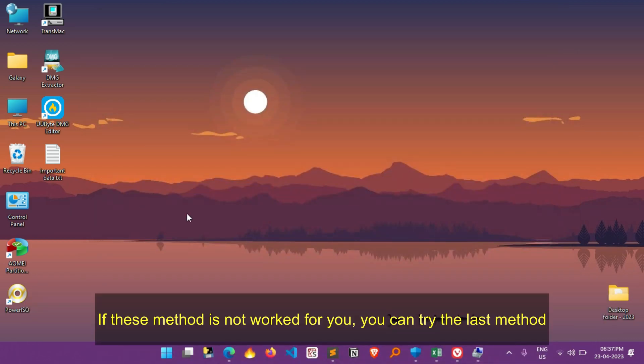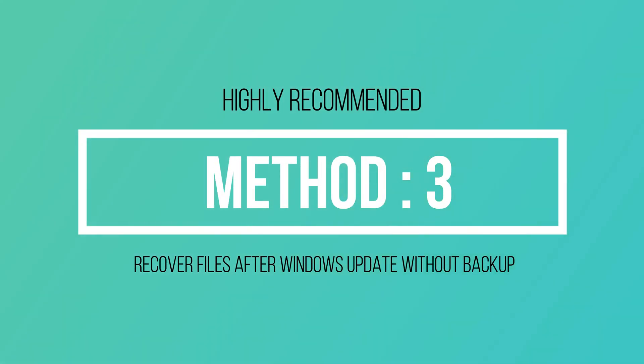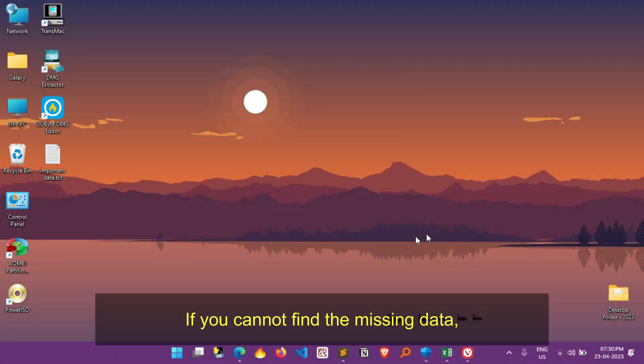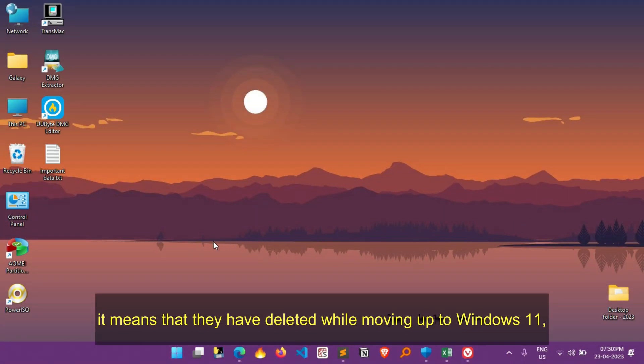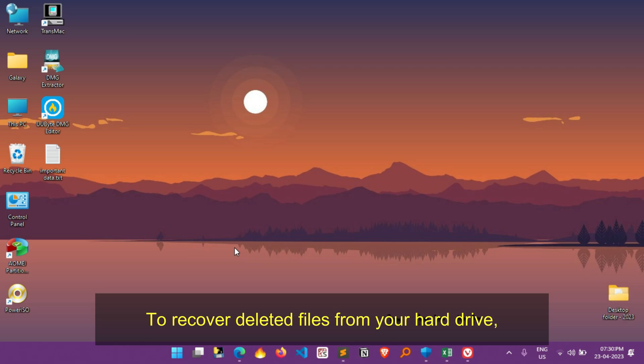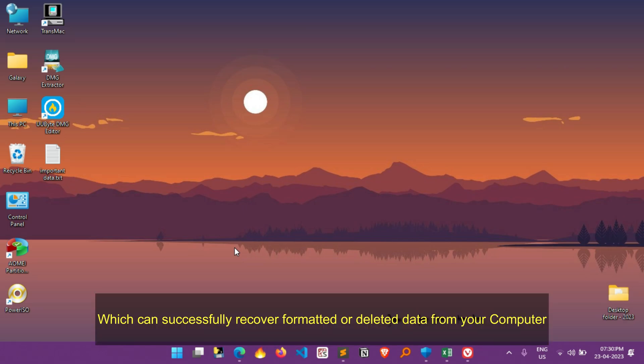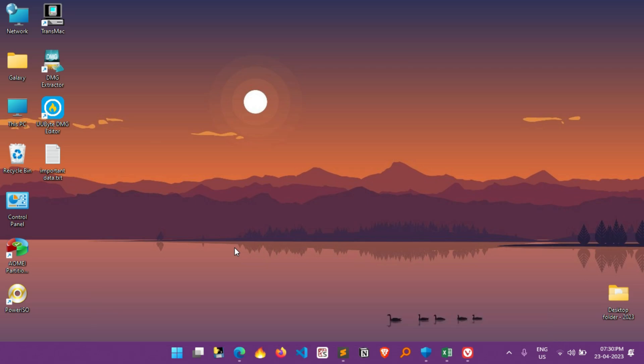If previous methods are not worked for you, you can try the last method. If you cannot find the missing data, it means that they have deleted while moving up to Windows 11, or it may be get corrupted. To recover deleted files from your hard drive, use Tenorshare 4DDiG Data recovery software, which can successfully recover formatted or deleted data from your computer.